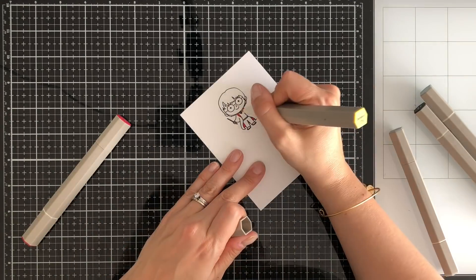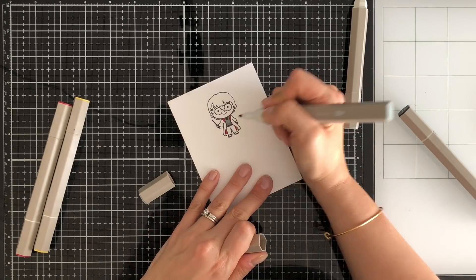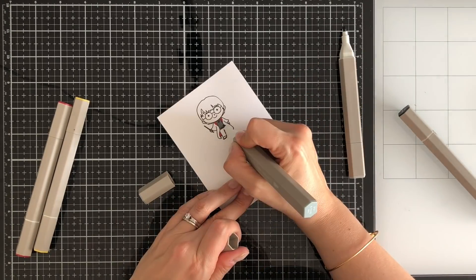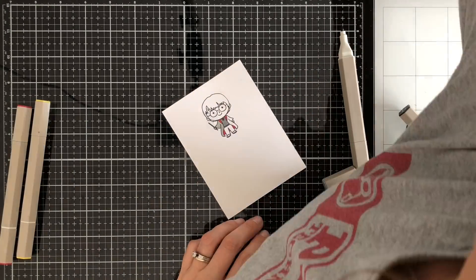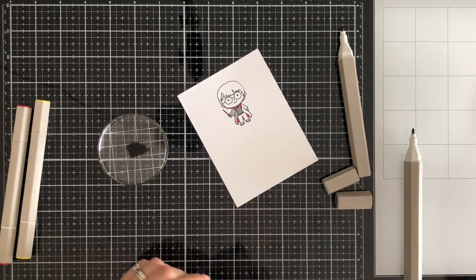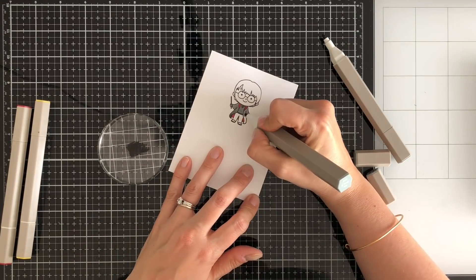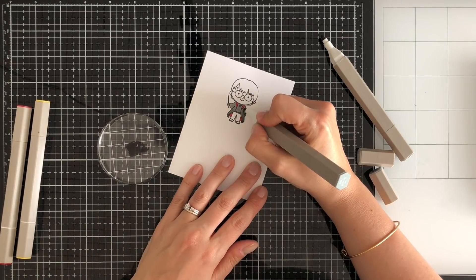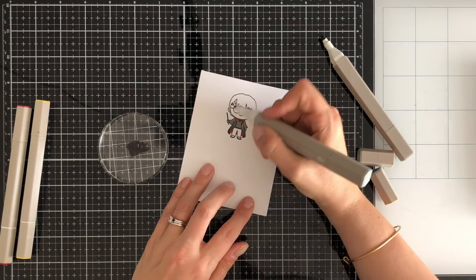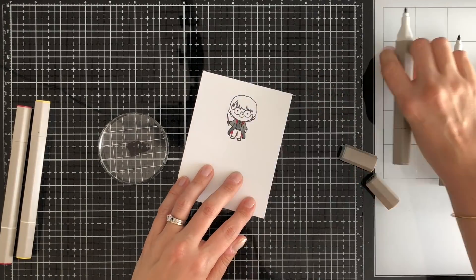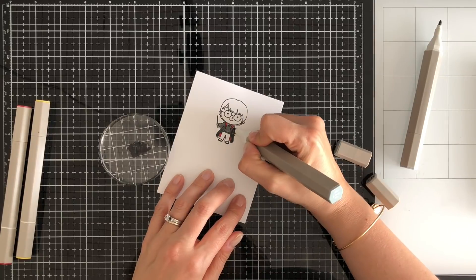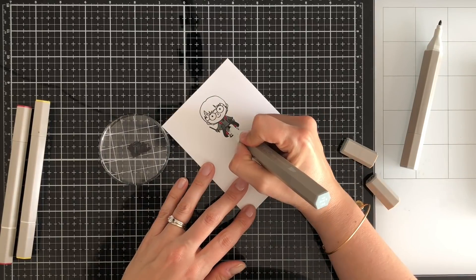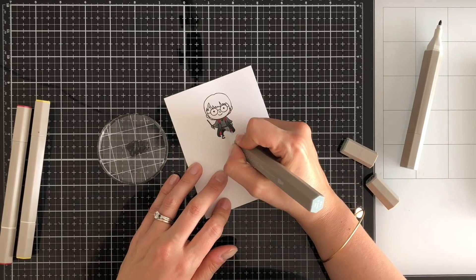So I stamped this cute little guy. This is a Kindred Stamps stamp set. I stamped him and now I'm coloring them in with Spectrum Noir markers. It's called the Students of Magic set. So I'm just speeding this up super fast. I kept my coloring fairly simple.